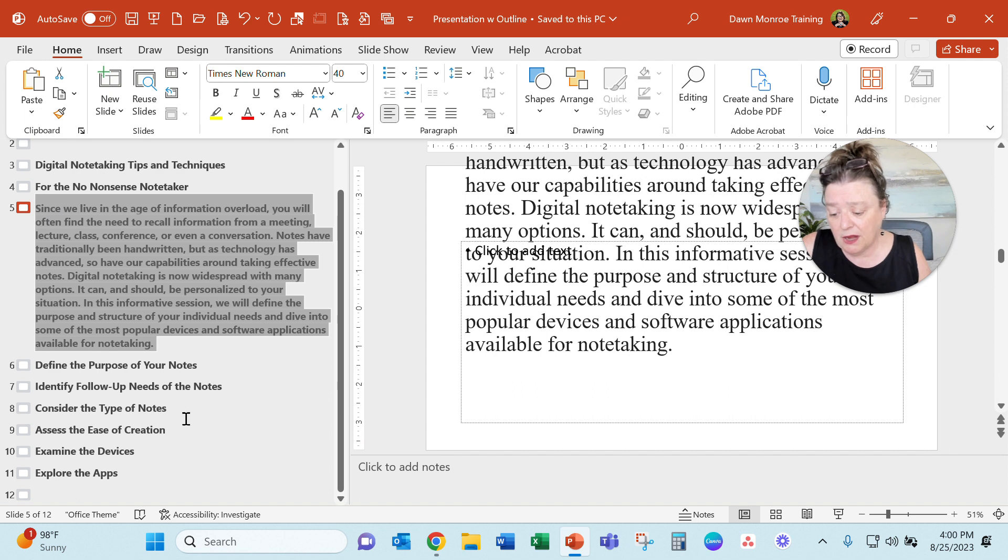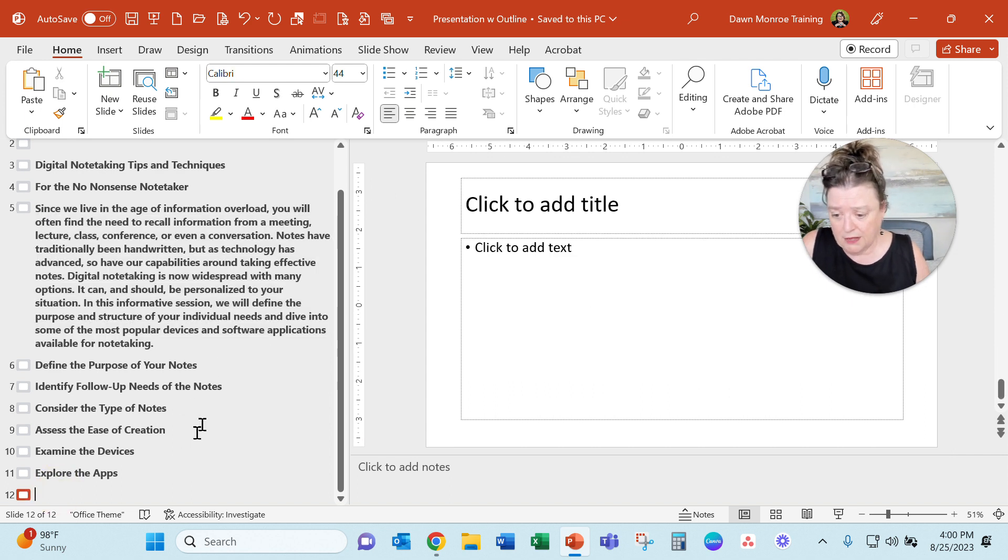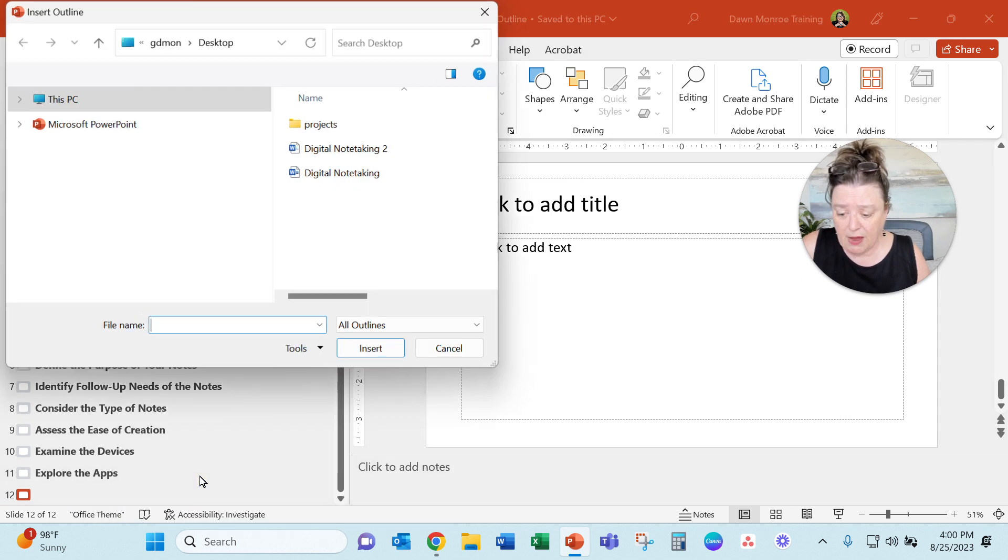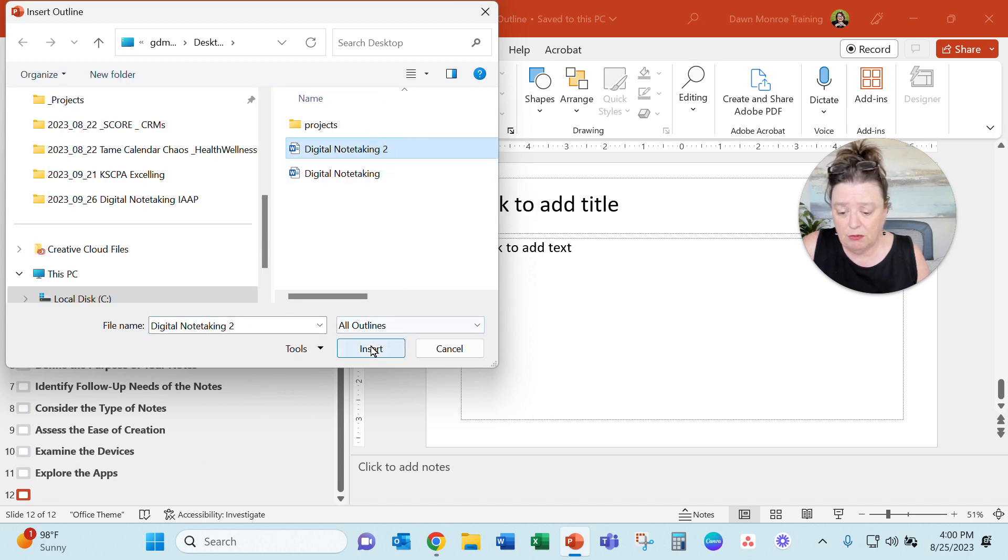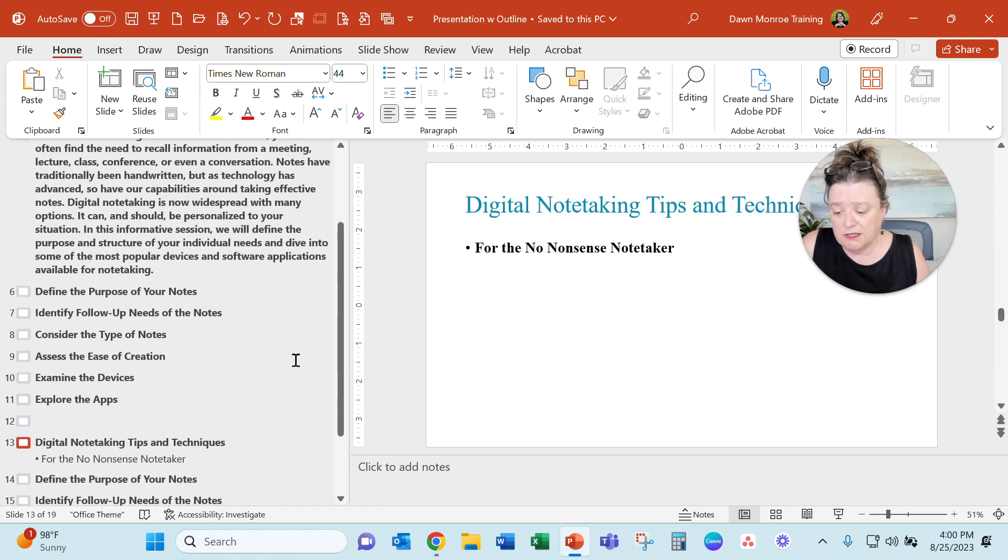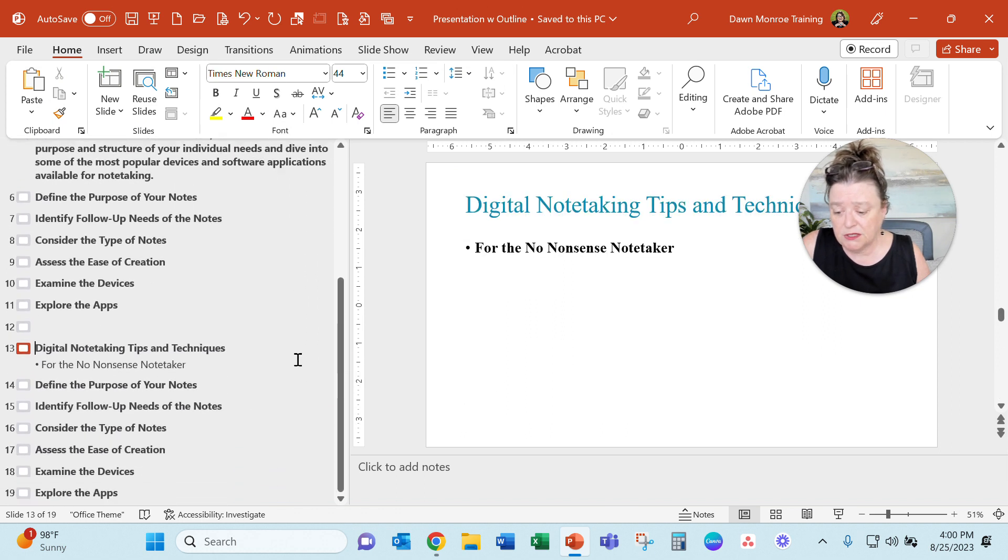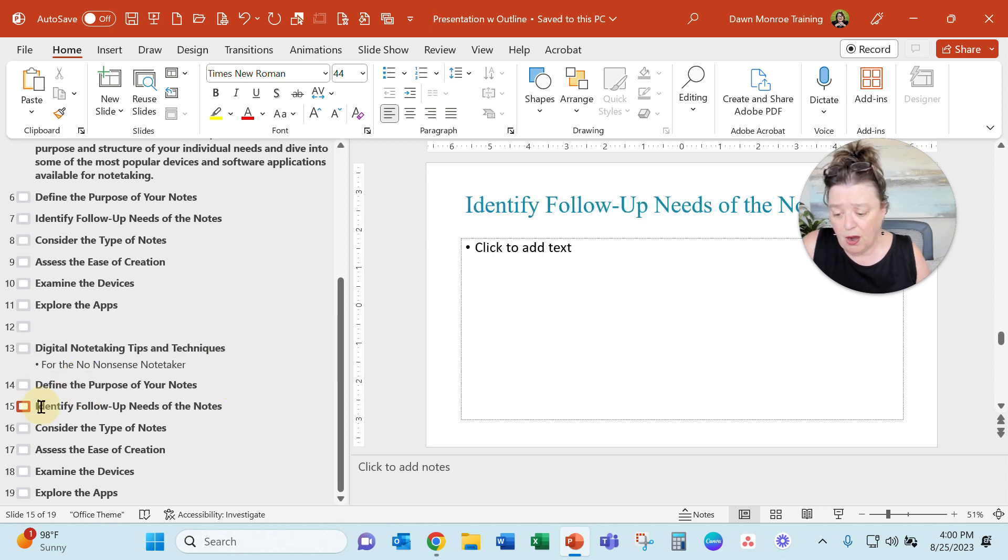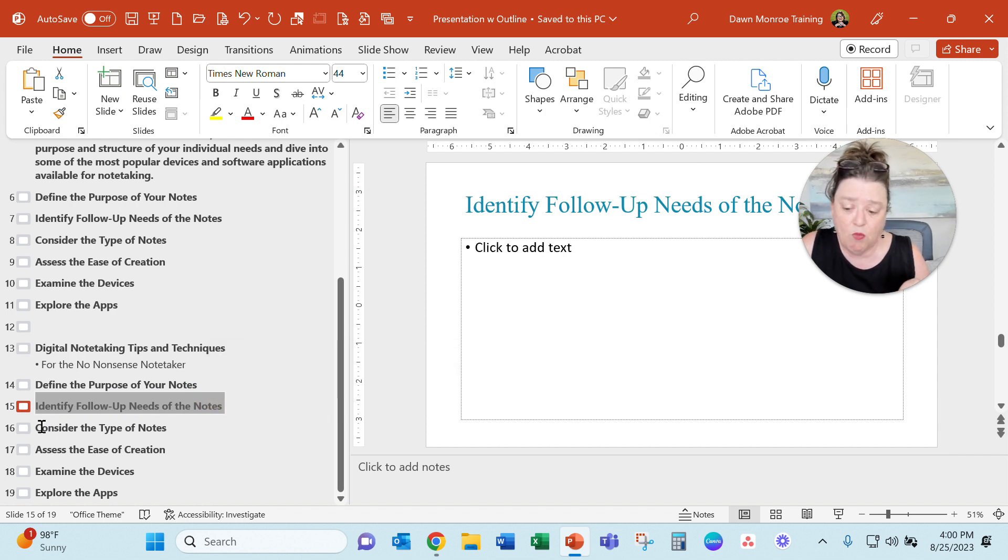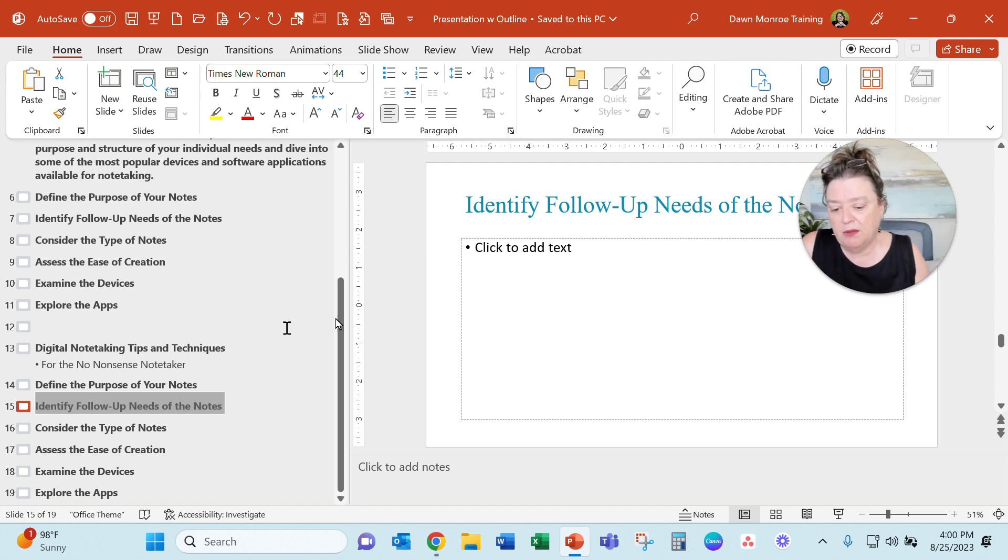That's something I could work with. Let's go down here though and let's do it again. What if I do new slide, slides from outline, and let's use digital note taking too and insert it. The difference with this one is it only brought in those headings for me. It's interesting. It brought in the font style that I had for the heading from Word. That's another thing that you might want to play with.